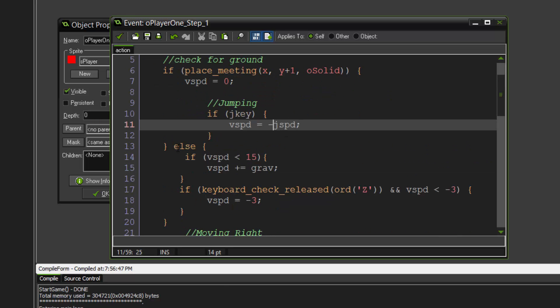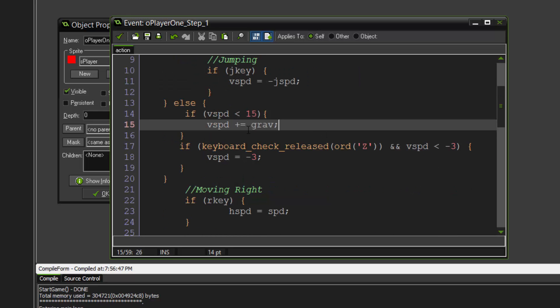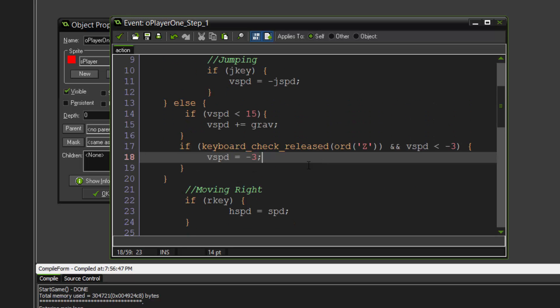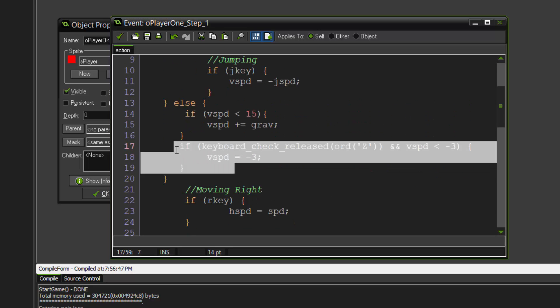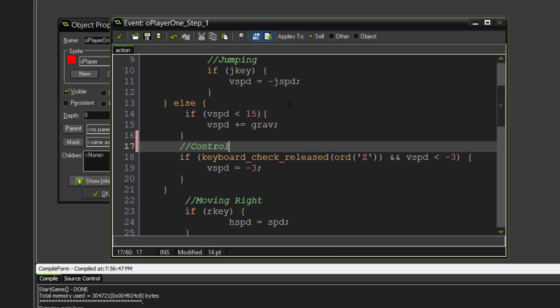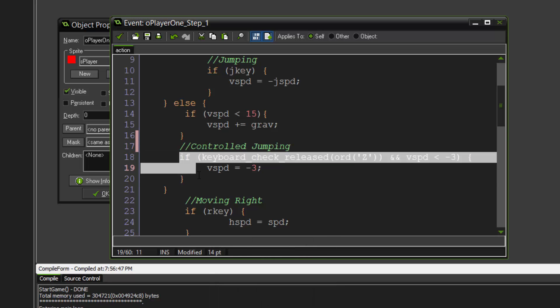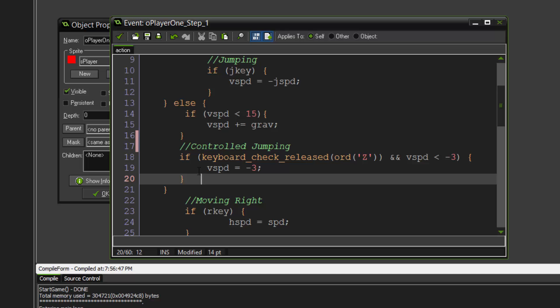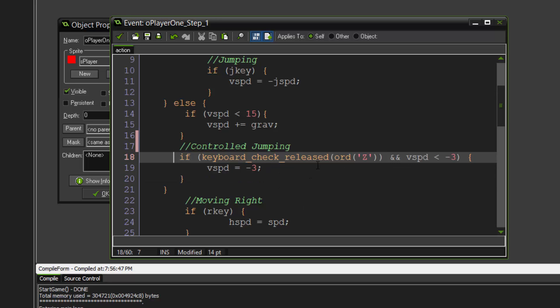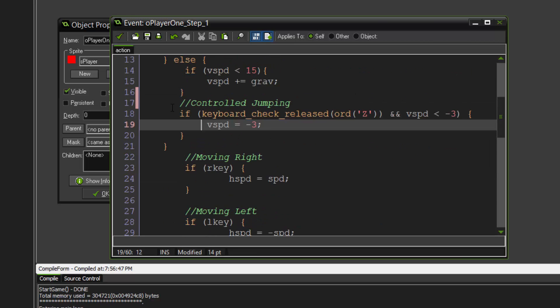If we are not on the ground and if the V speed is smaller than 15, then we're going to activate the gravity and we're going to add it. This here is controlled jumping. This means that if we hold down the jump button we'll go higher, and if we just basically tap it, it'll go slightly less higher. So if keyboard check released the jump button, then V speed and V speed is smaller than negative 3, V speed is negative 3.